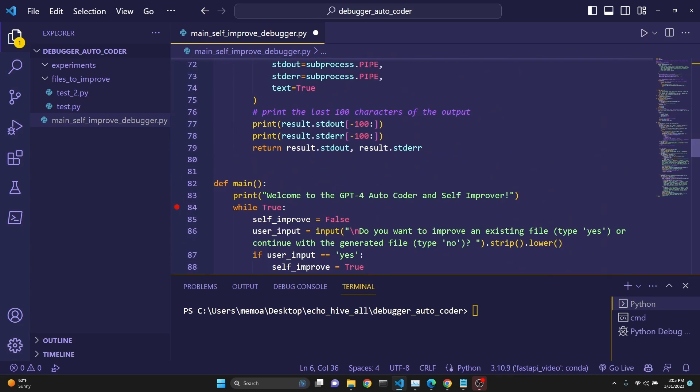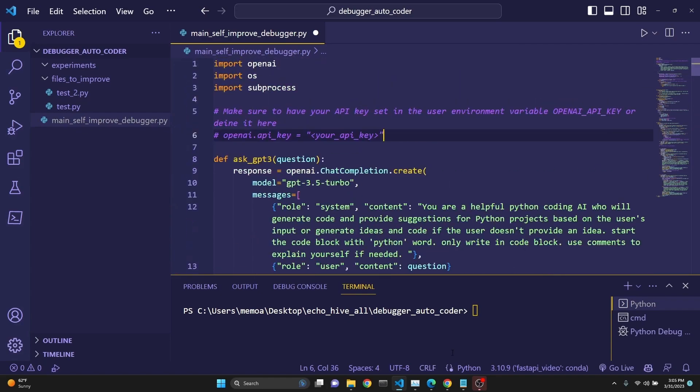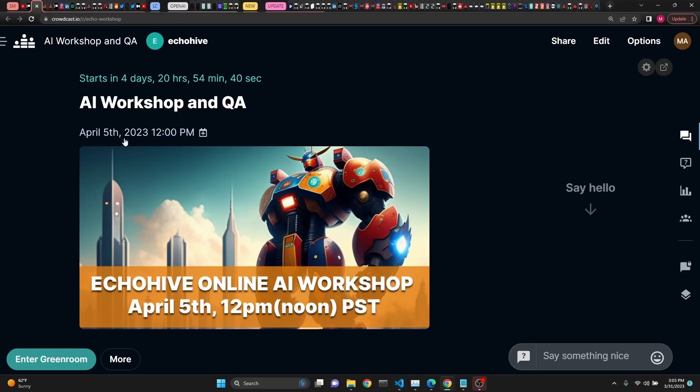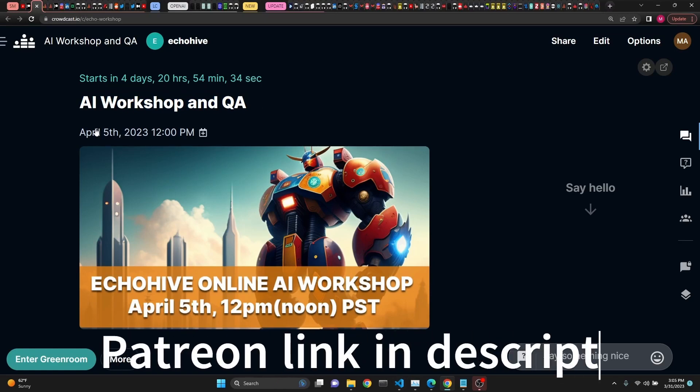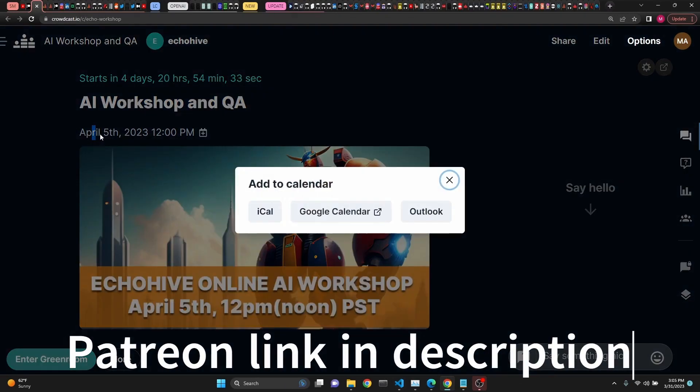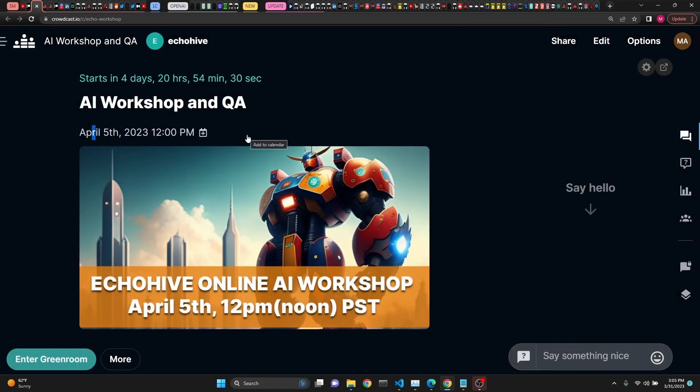Let's start with a quick demonstration, but before we do that, I just want to mention and make an announcement that I'm starting AI Workshop and Live QA sessions for my Patreon supporters. The first one is going to be on April 5th at 12 p.m. noon. The link will be in the description.